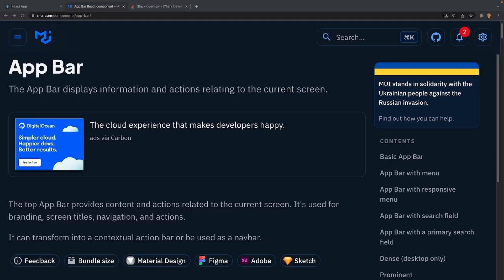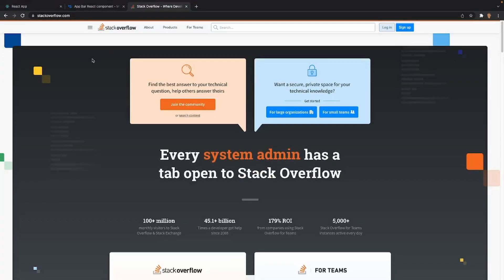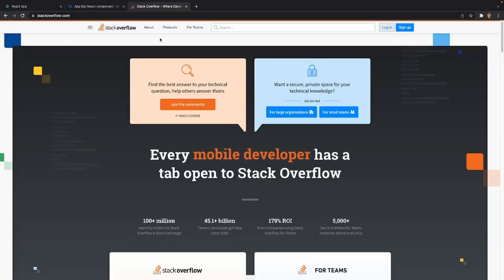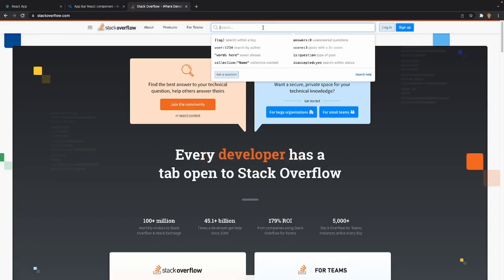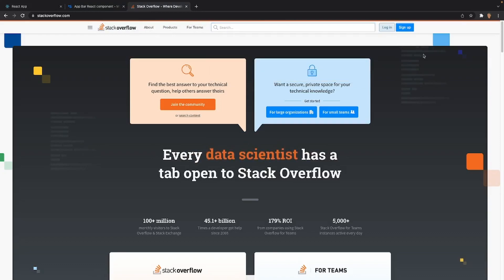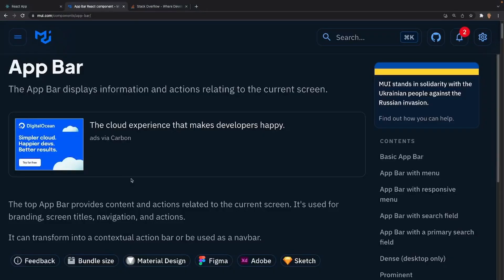One really prominent example — if you go to Stack Overflow you can see an app bar right there. It has some branding, navigation, a basic search field, and some login buttons. This is also the home page of Stack Overflow — I had no idea they even had one.